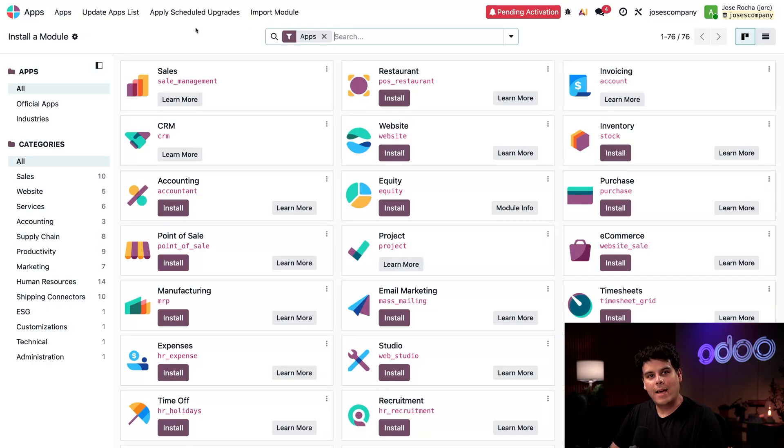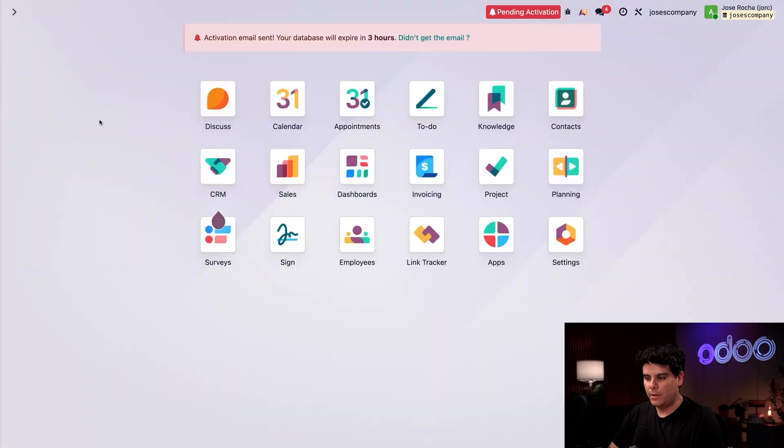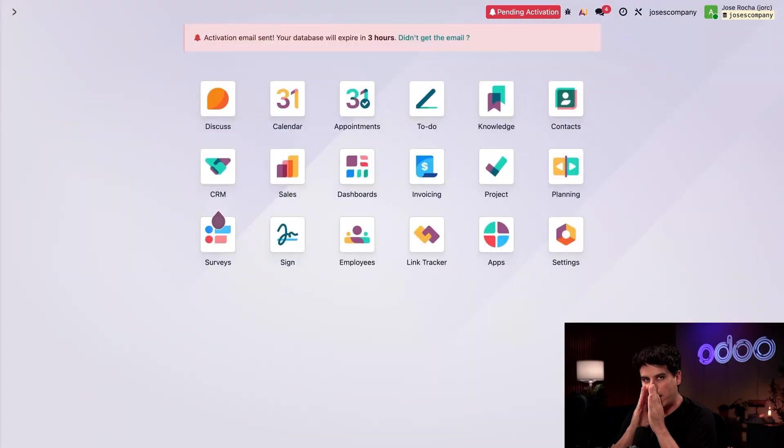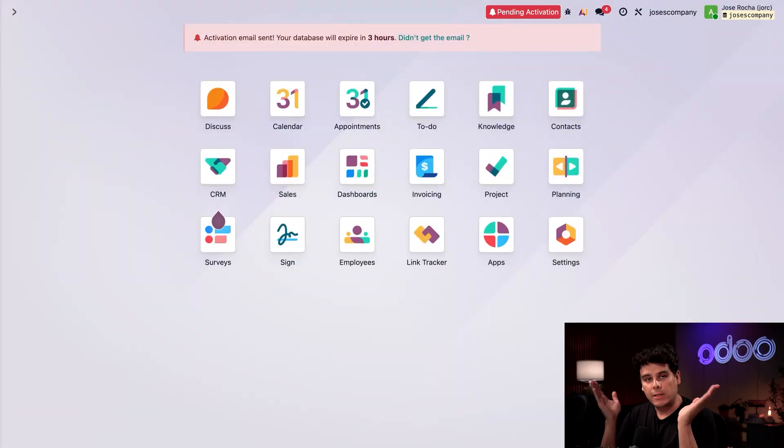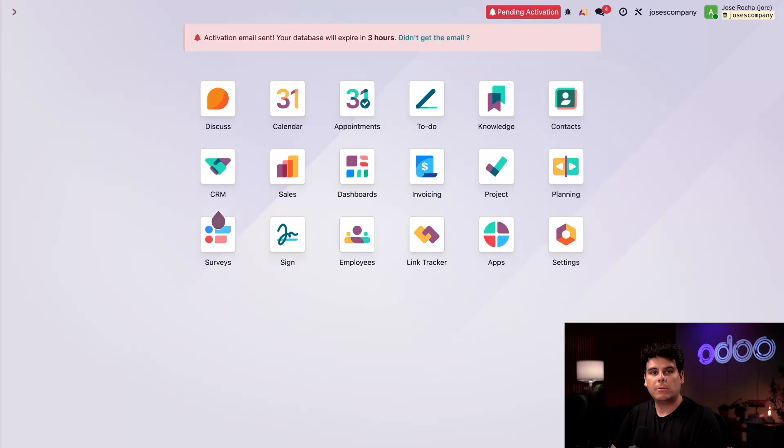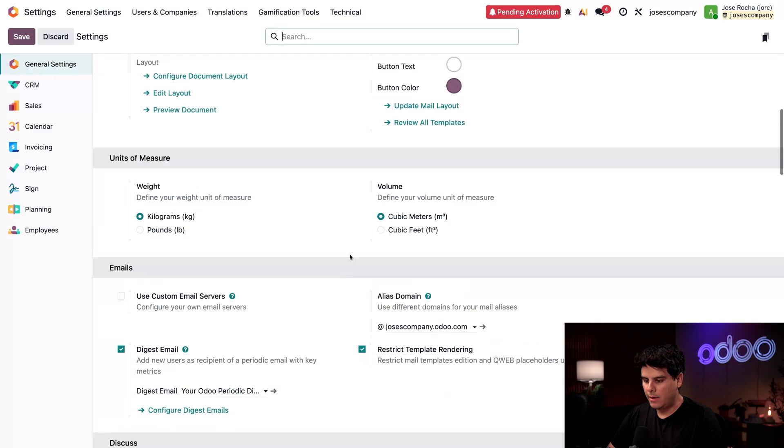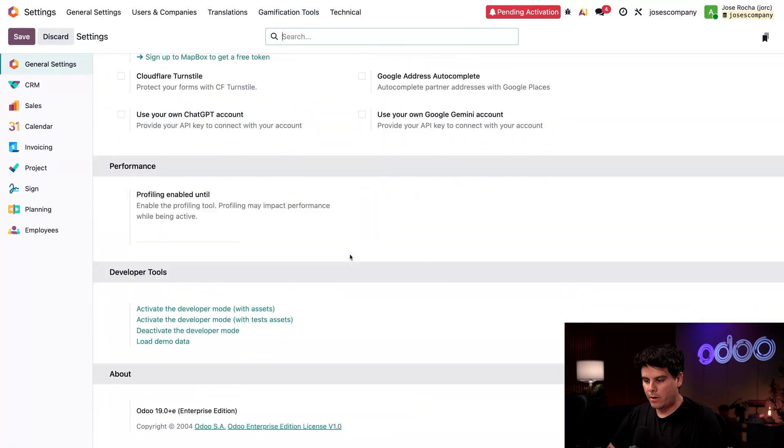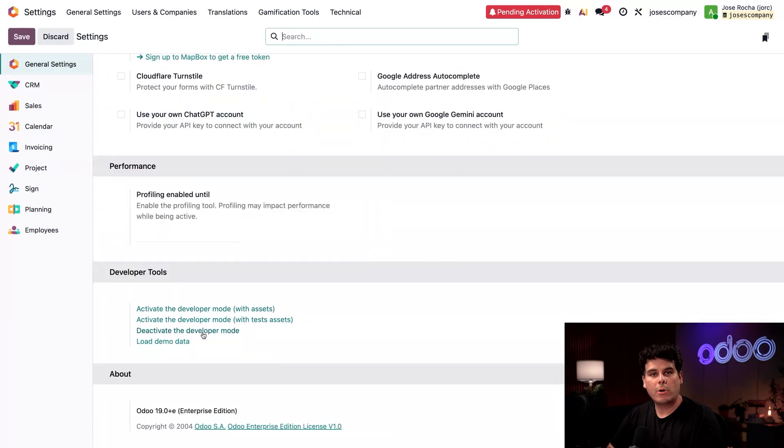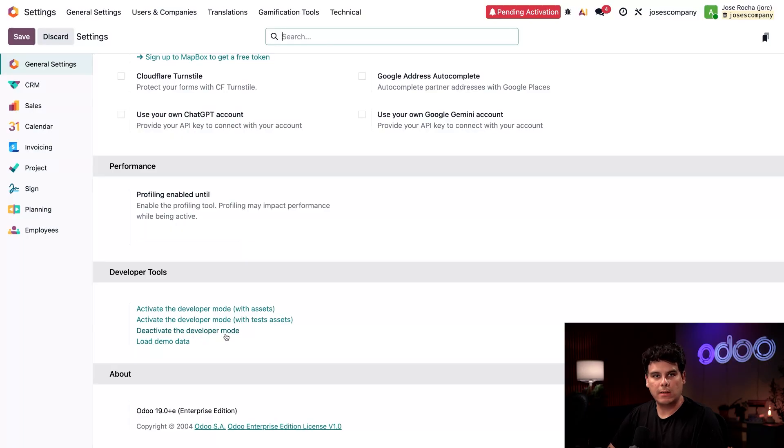All right, lastly let's talk about demo data. So I'm going to go back to our home page. Now Odoo has built-in dummy data that you can use to train users or play around with workflows. To install it, we're going to need to jump back into our settings app over here, scroll down to the bottom, and activate developer mode. In my case, I'm already inside of developer mode, so the only thing I can do is deactivate it.